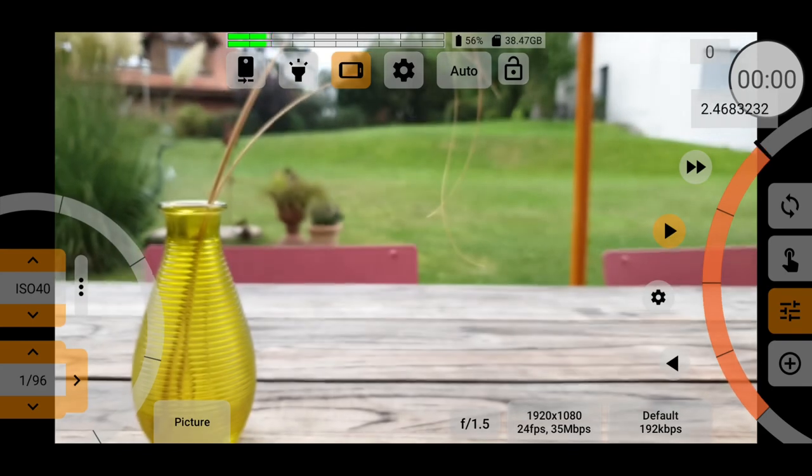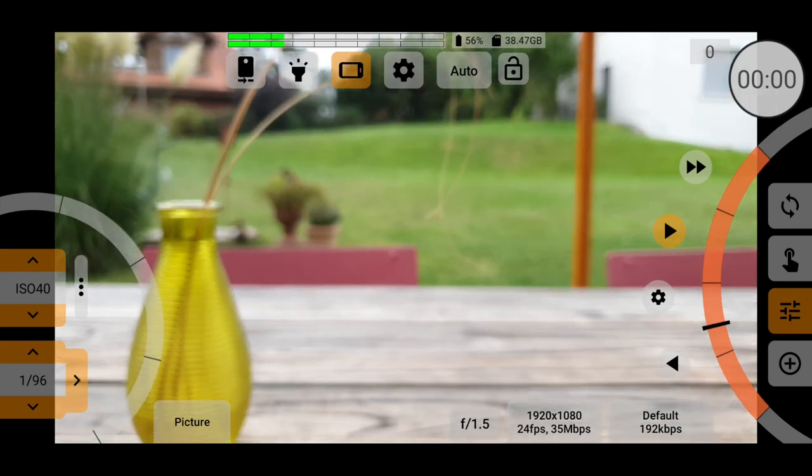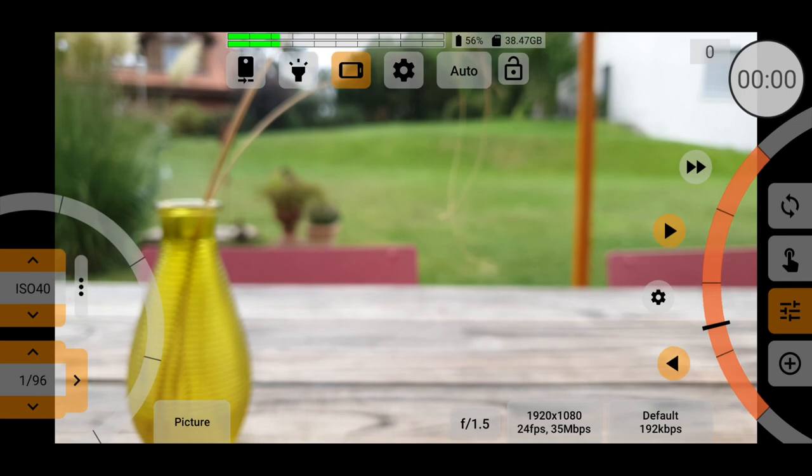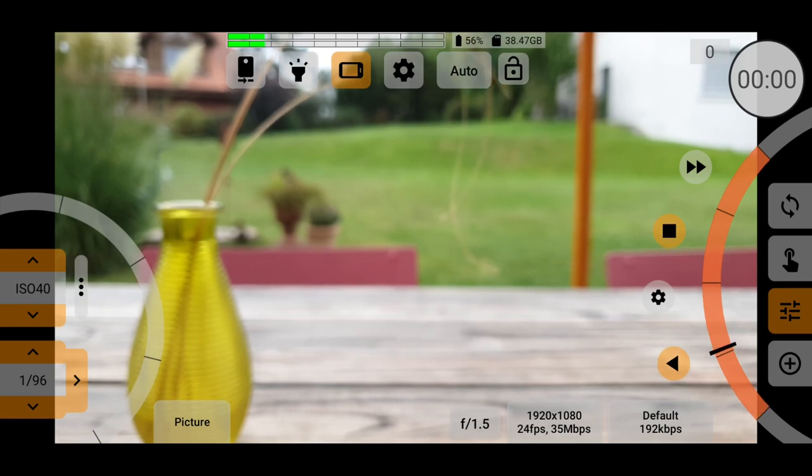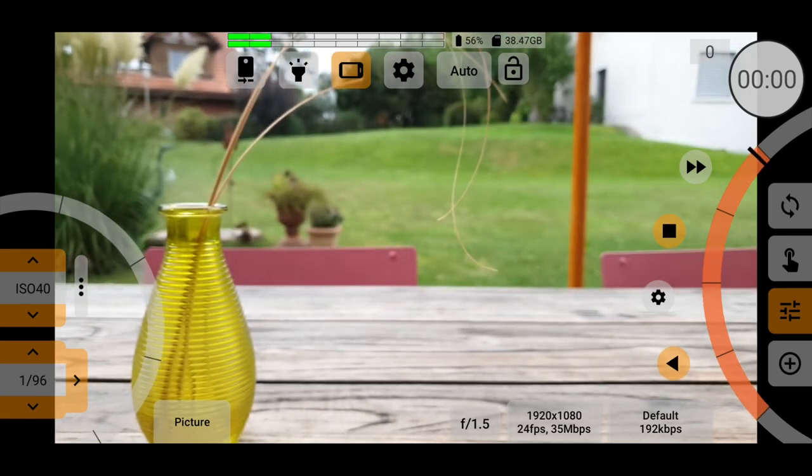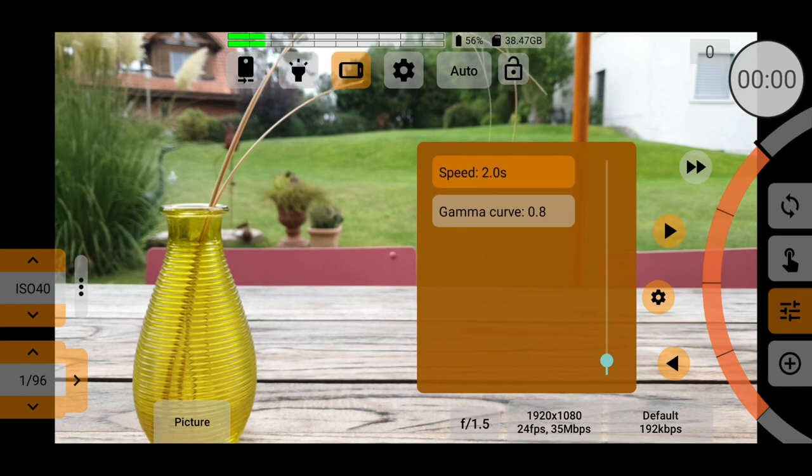This app also allows you to program focus pulls. But going one step further than the others, you can set the speed and the curve of the pull. For example, if you want the focus to move fast at first and then slow down as it reaches the final position, you can set that with the gamma curve.